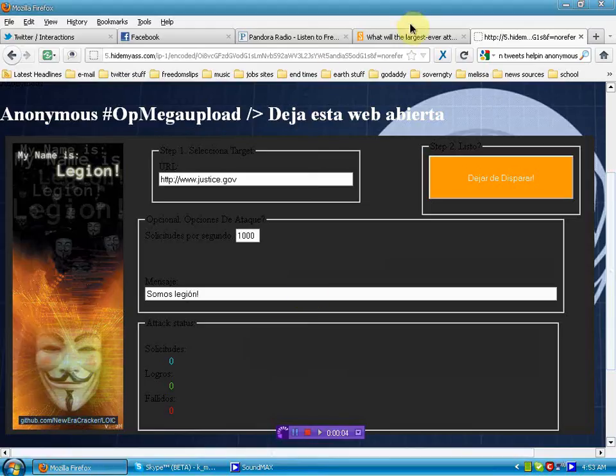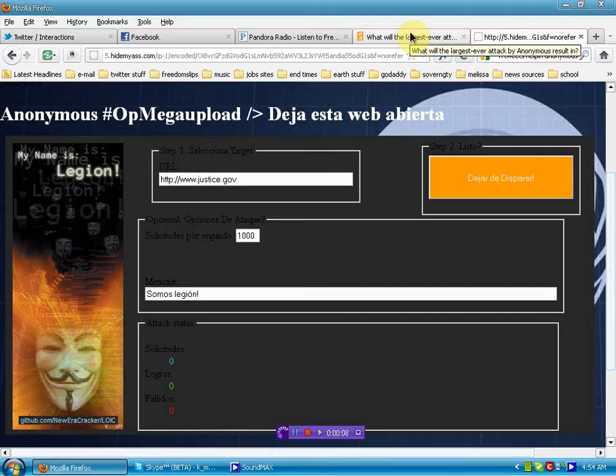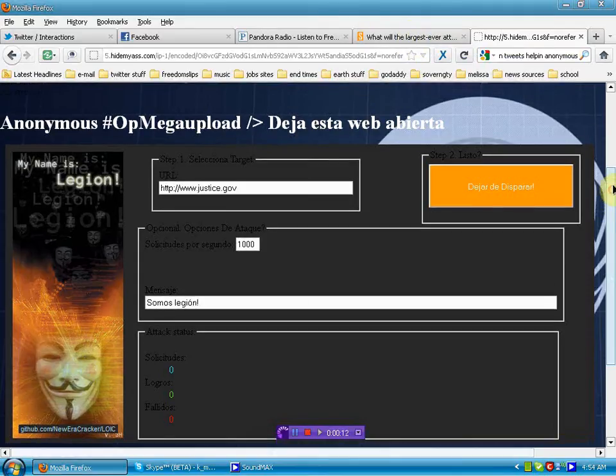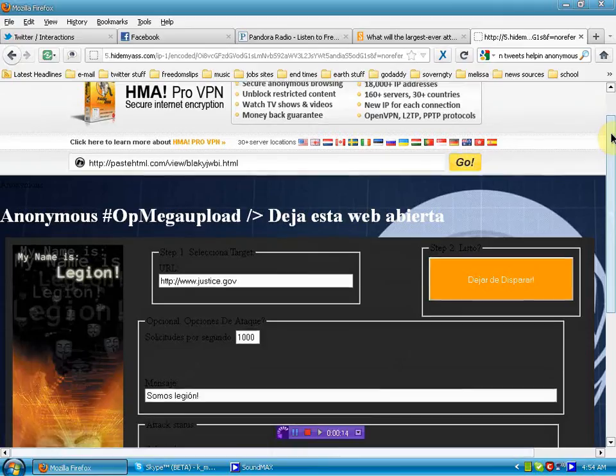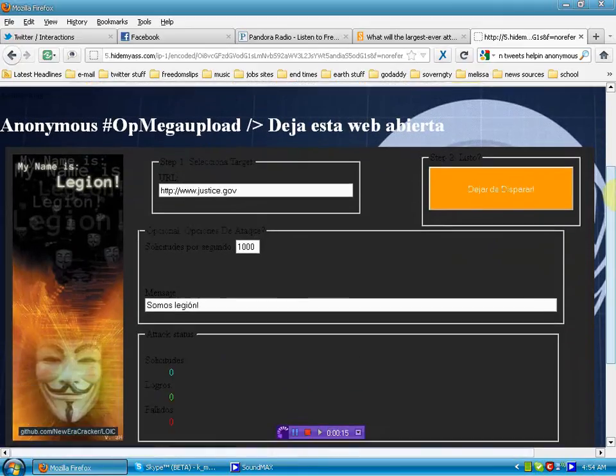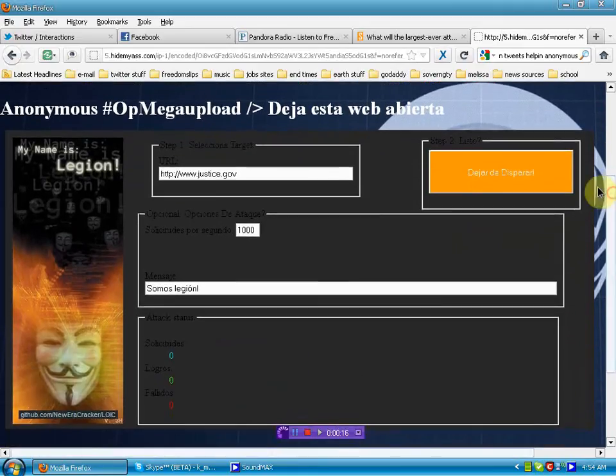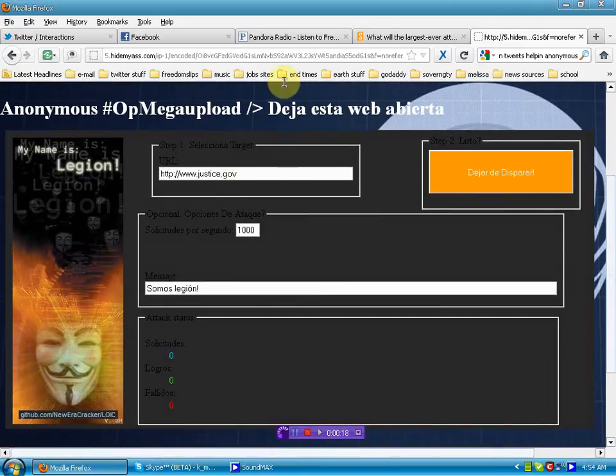Hello again, human beings from the planet Earth. What you see in front of you is a website set up to automatically DDoS justice.gov.